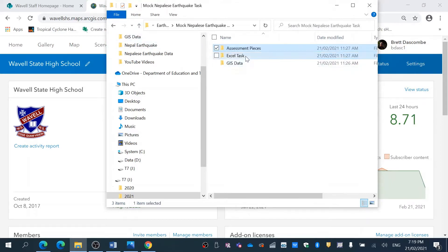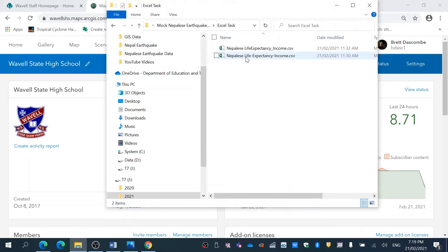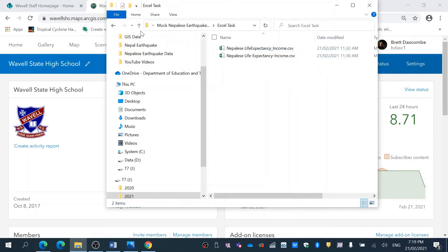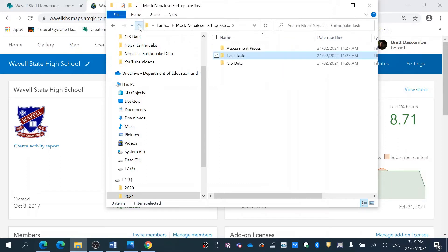I've got an Excel task so the students will use Excel to complete a scatter graph. I might actually get them to do that manually as well because it is year 11 and we can give them the opportunity to try and work on their EA skills.